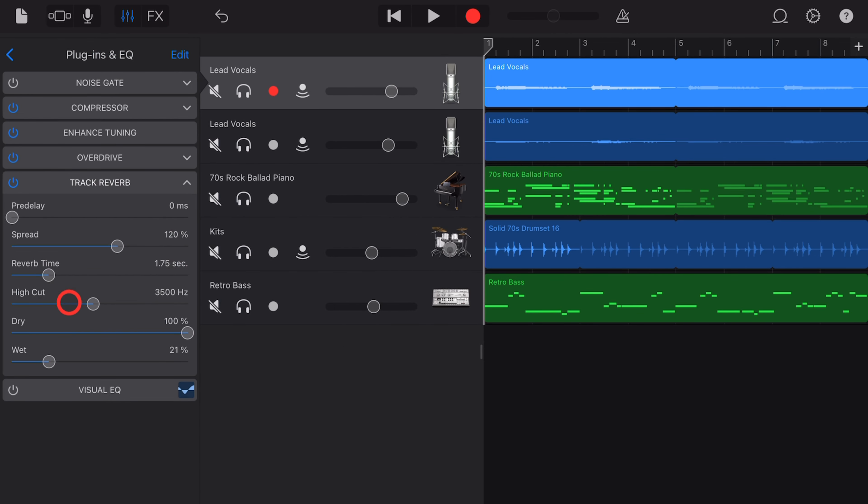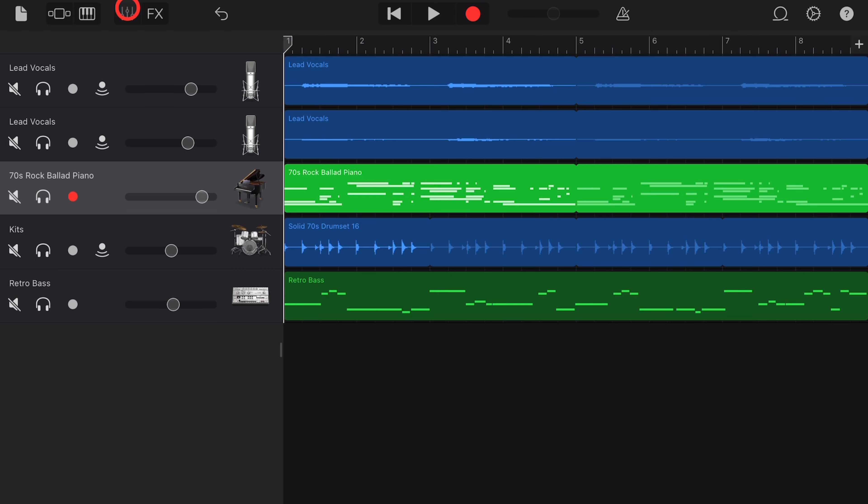The first way to add reverb is to use an audio recorder track. If we tap on Audio Recorder, we've got the lead vocals here, and you'll see that we have Voice Hall. We can use this to dial in the amount of reverb we'd like to hear on this track, and this vocal hall is actually connected to our track reverb, which is here in our plugins and EQ if you want to adjust it more. That's what we're going to cover in this next section.